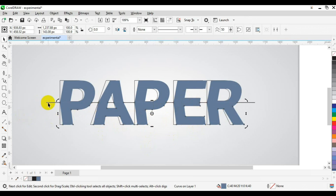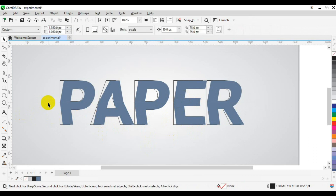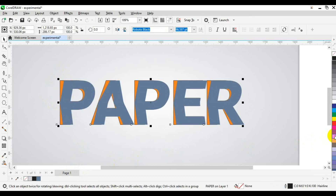Then go back to the dividing stroke line and press the Delete key on your keyboard because you no longer need it. Next, select the background text stroke — this time you're going to fill it with another color. I'm going to fill it with orange.